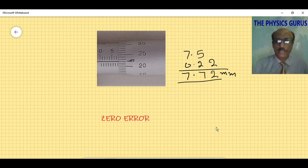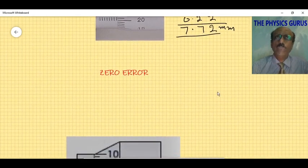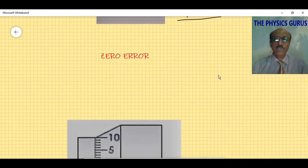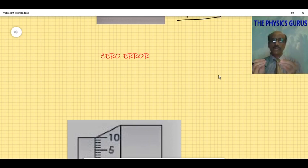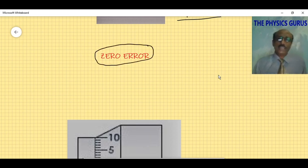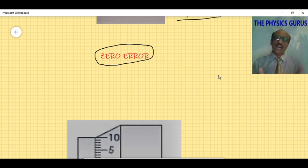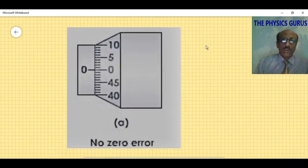When performing this experiment, you are required to find the zero error. Zero error occurs in an instrument due to manufacturing faults or improper handling over time. Zero error is defined as: without placing any object inside the jaws, if we find a reading — whether positive or negative — that error is called zero error.